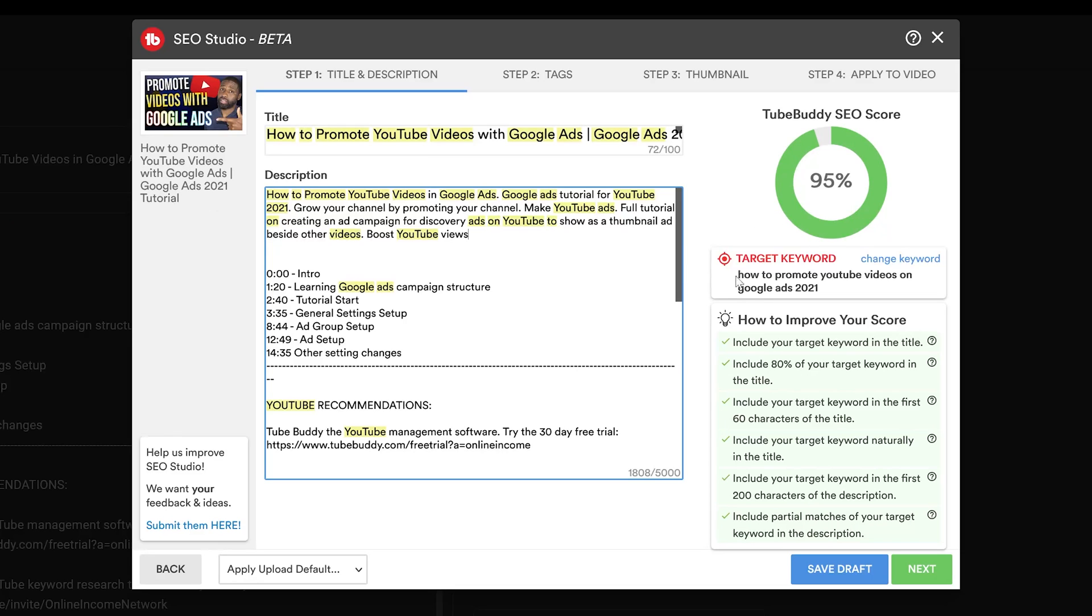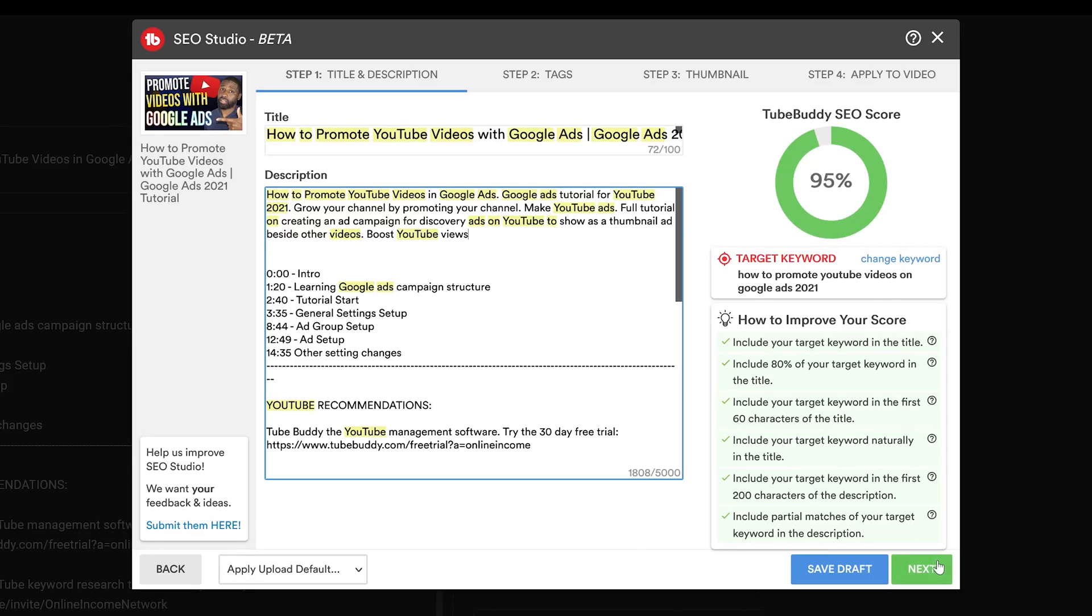You can see that that pushed my SEO score from the 60s into the 90s. Right now it's at a 95. Going back down, it also said include partial matches of your target keyword in the description, so I also have that with this new paragraph that's in the description as well. So both of these last two things push this up about 30 percent.